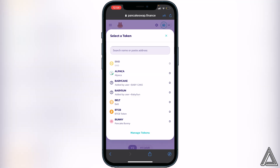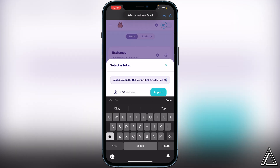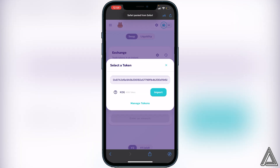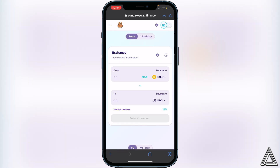All we have to do now is click on 'Select a Currency' and paste that same contract address we got from CoinMarketCap. Once we paste that in, we should see the KDG token appear, so click on Import, then 'I Understand', and then Import again.